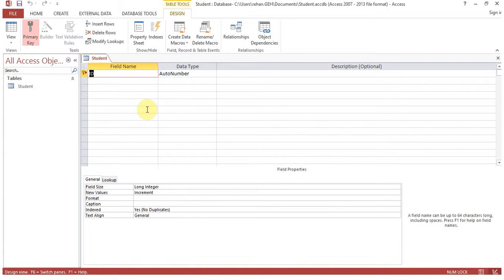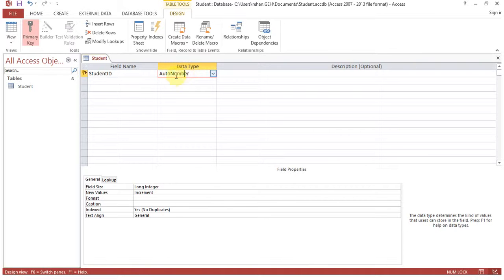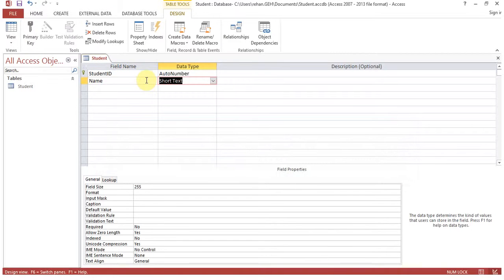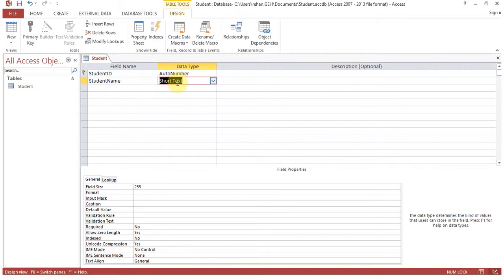Now here you can see 'Field Name' and 'Data Type'. Let's give the first field the name 'student_id' with data type 'AutoNumber'. AutoNumber means starting from 1, 2, 3 and so on — an increment of plus one. You can change this increment as well. Next field: 'student_name'. Note that 'name' is a reserved word in Access, so we use 'student_name'. Set the data type to 'Short Text', which allows you to write text.